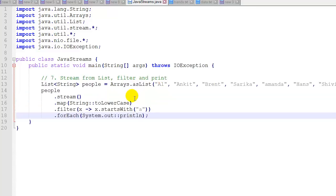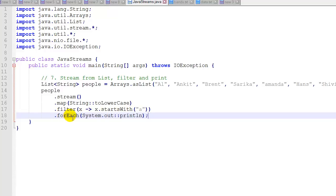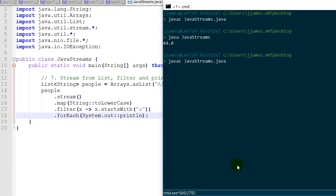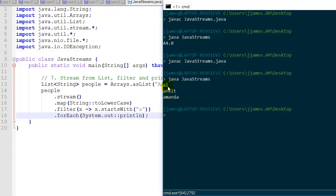In example 7 we're going to stream from a list, filter, and print. We create a list called people — a list of strings with the same names as before. We stream it using people.stream(), then map them using String::toLowerCase to convert everything to lowercase. Next we filter out items that start with 'A' using a lambda. The terminal operation forEach prints each remaining name. Running it, we get three names starting with A, all in lowercase.